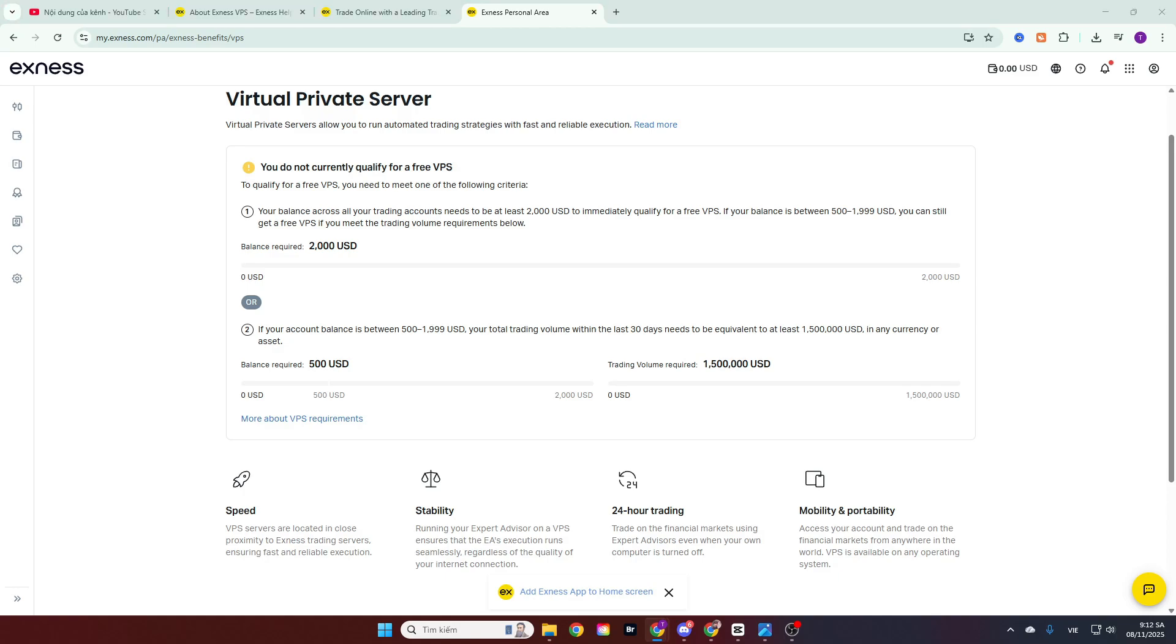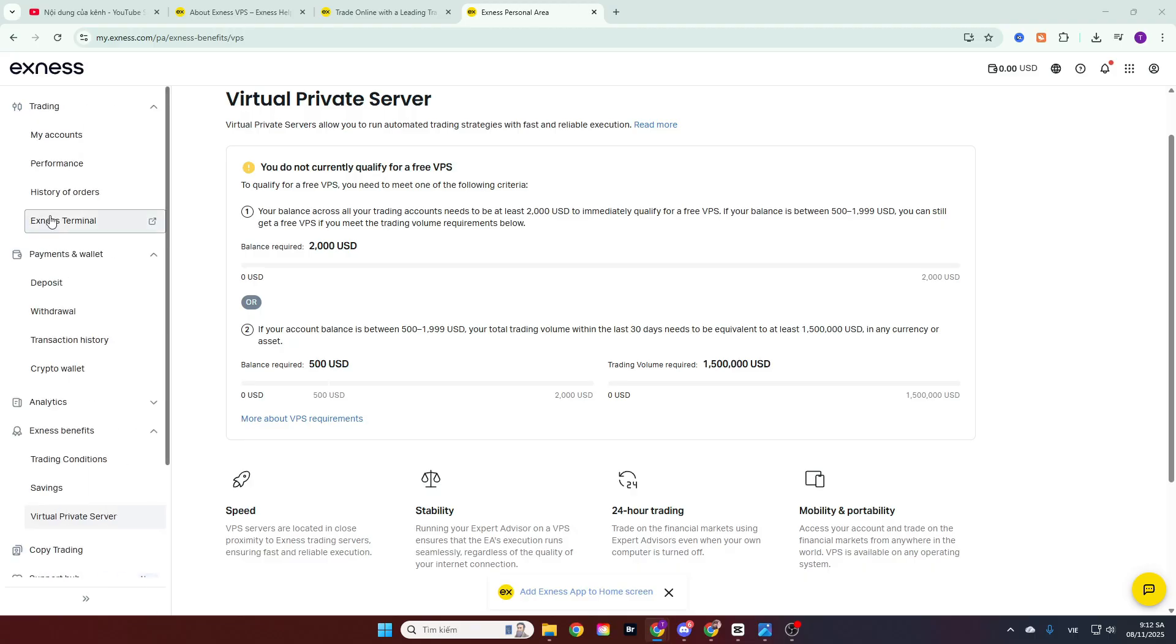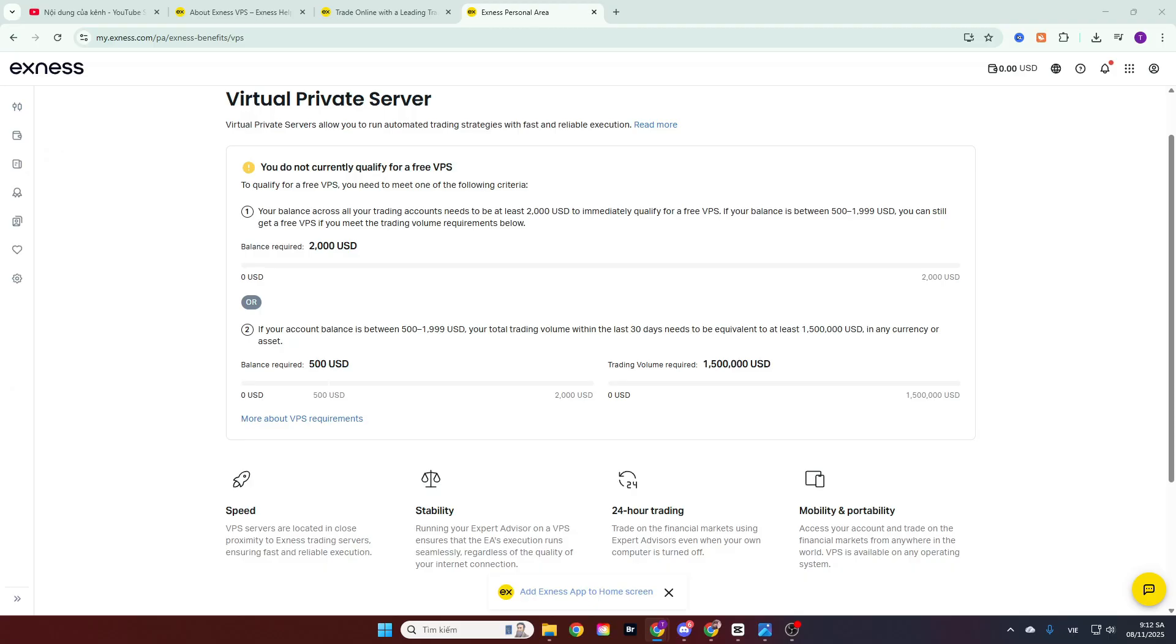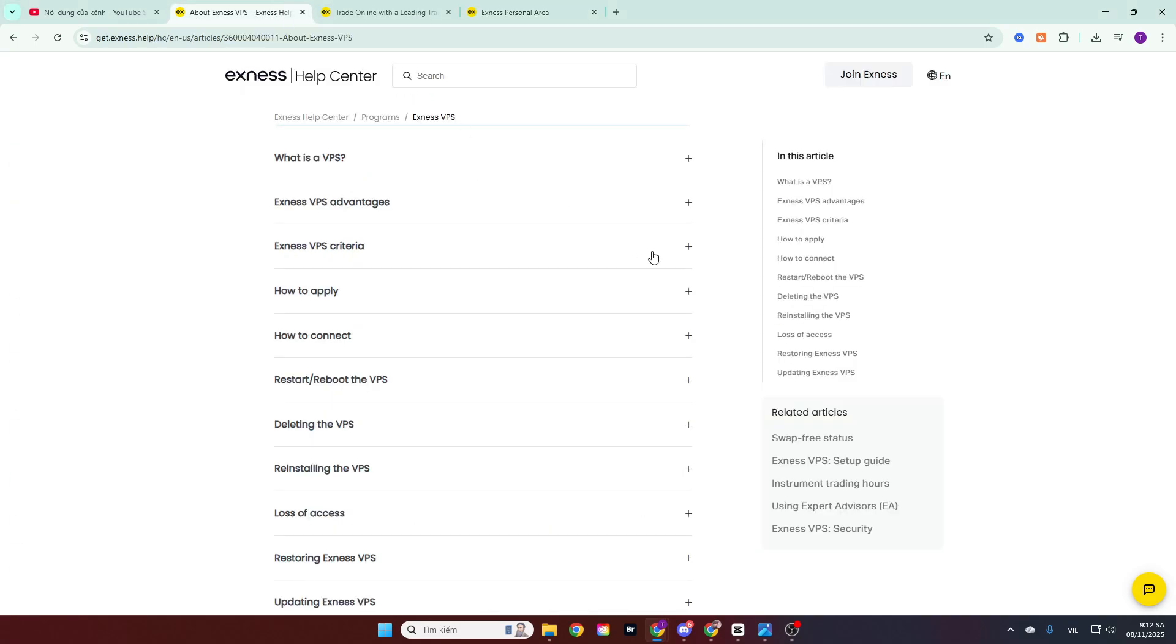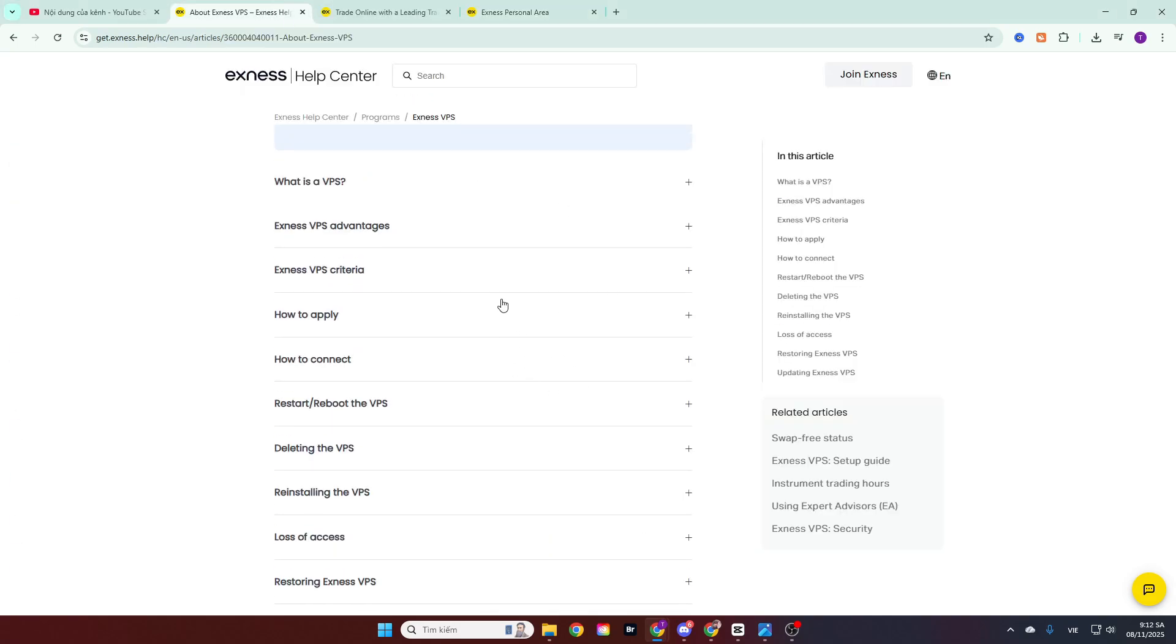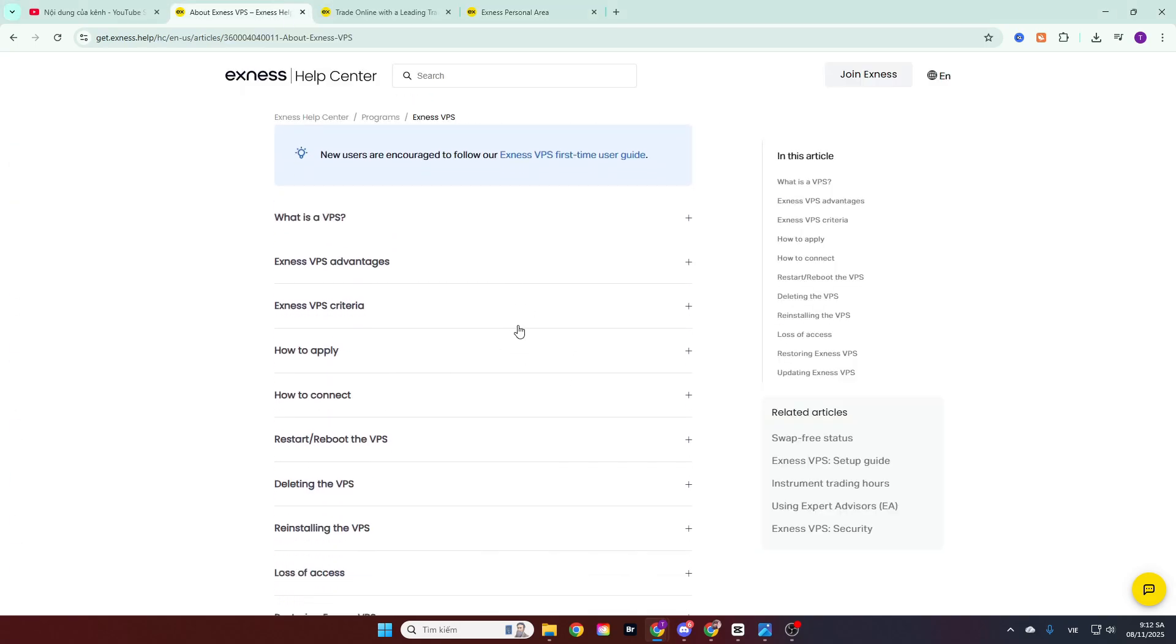The second condition applies if the equity in your account is less than $2,000 but greater than $500. In this scenario, you will need to meet an additional condition, which is achieving a required trading volume of $1.5 million within 30 days. Satisfying both the required trading volume and having equity greater than or equal to $500 will allow you to receive a free VPS from the broker. This required trading volume figure might seem large at first glance. But in reality, it is not excessively high because we often use accounts with high leverage.